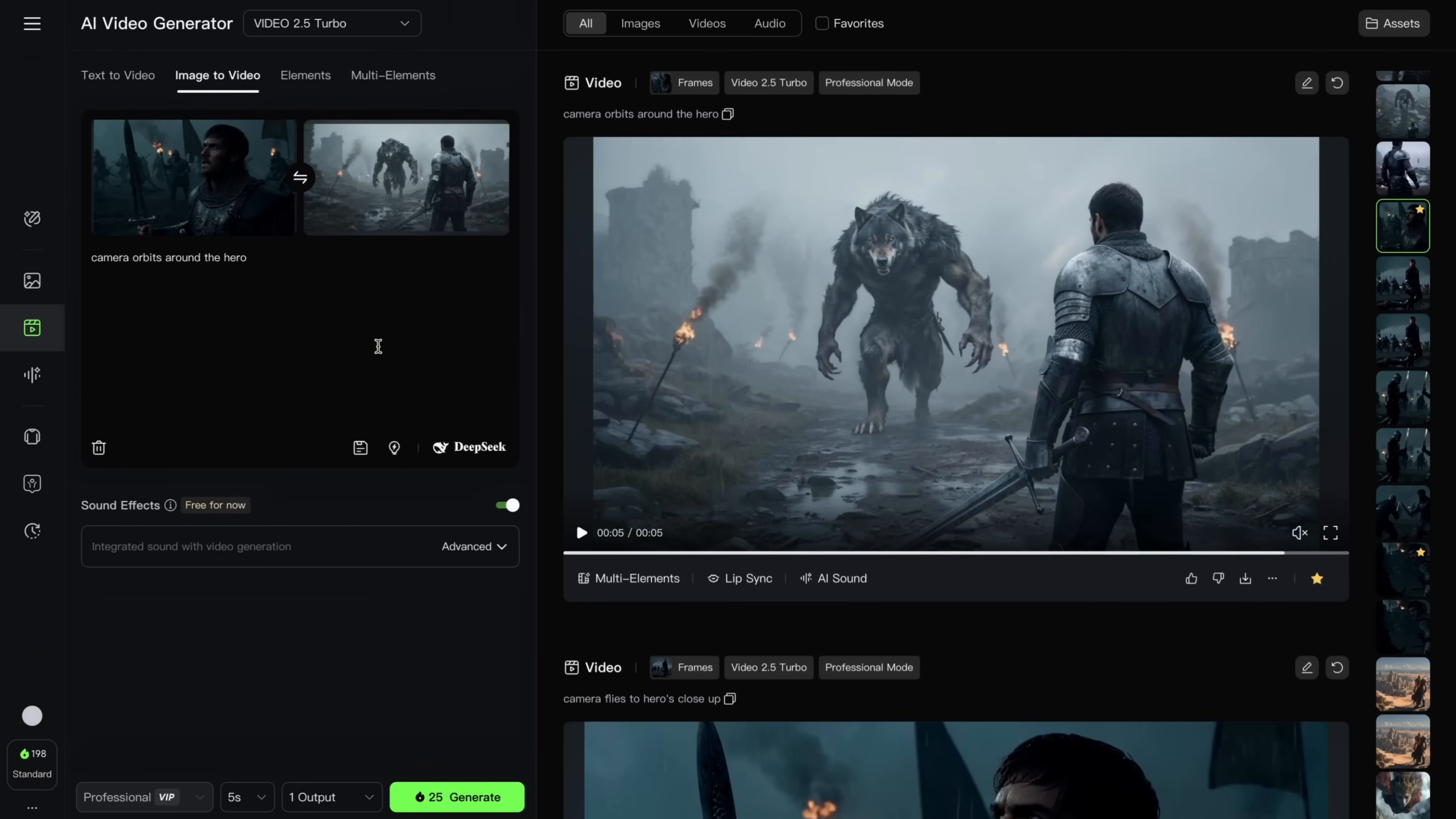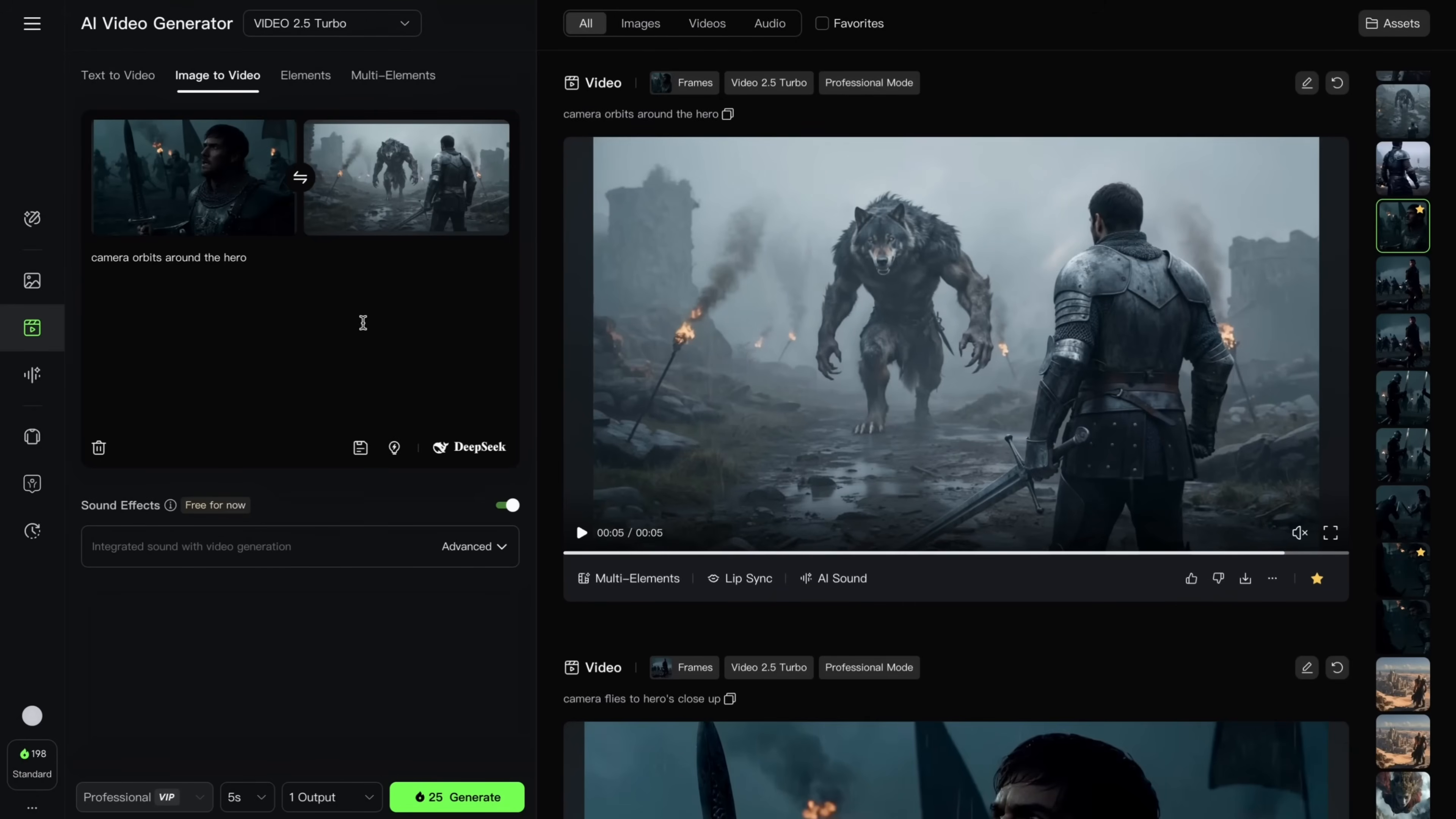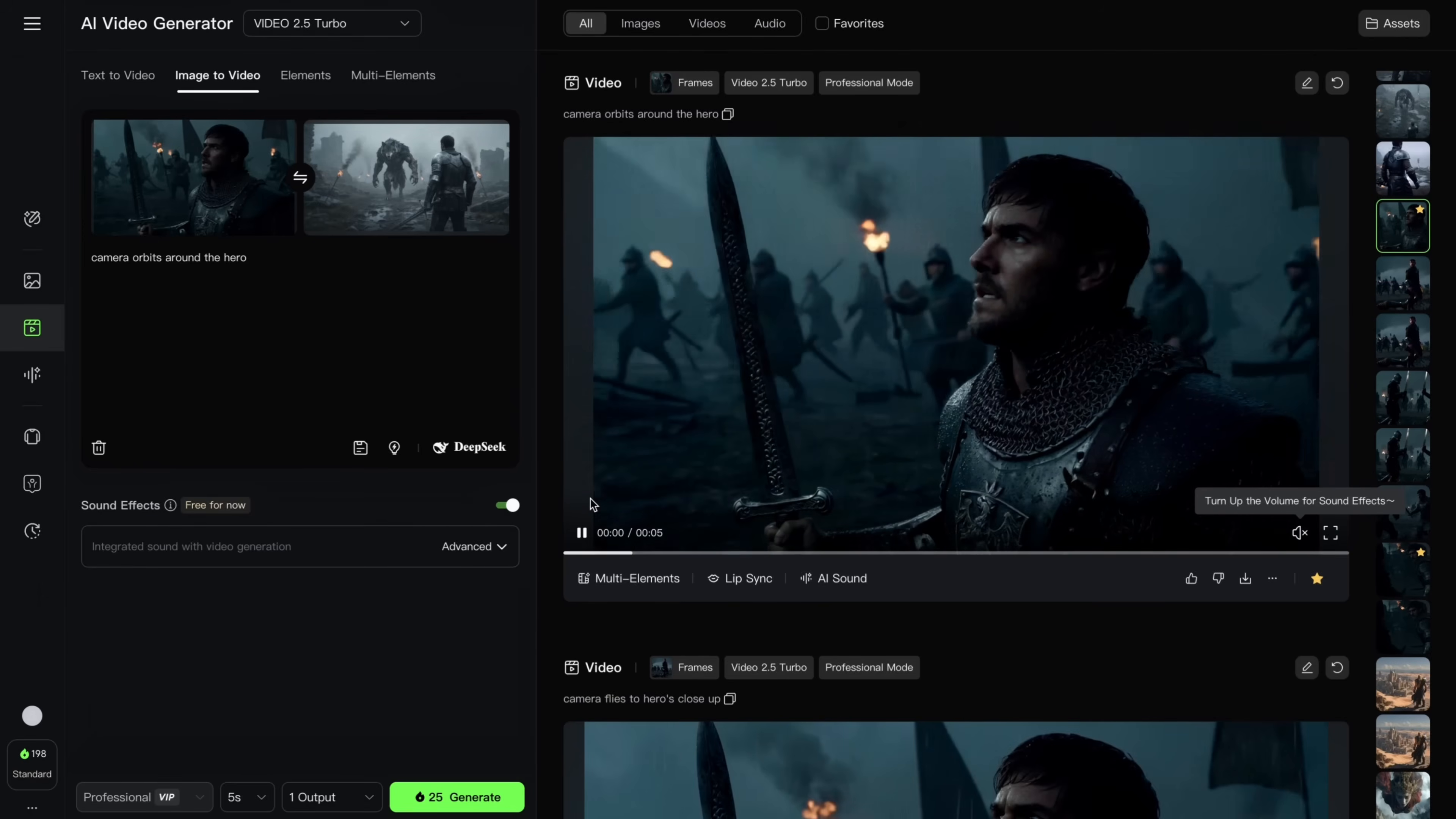For that, we are heading back to Nano Banana. On Nano Banana side, all I did was uploading my hero's close-up image, and close-up shot of the wolf. And then I wrote, create an over-the-shoulder hero shot of a knight facing a wolf monster, waiting in the distance. And here, I had the keyframe created. Then all I needed to do, heading back to Kling, connecting these keyframes from initial close-up to the over-the-shoulder shot, with the prompt, camera orbits around the hero.